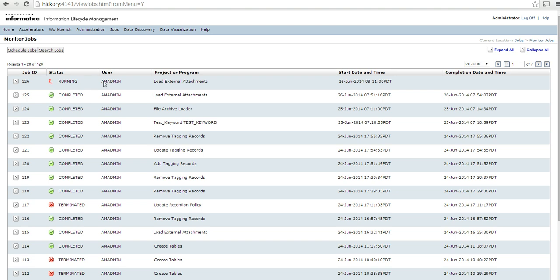Now you can see that I have scheduled the load external attachment job. It runs the same way as all the other archive jobs where the BCP file is created in the intermediary and the BCP files and the NDL scripts are used to load the data into the data vault.